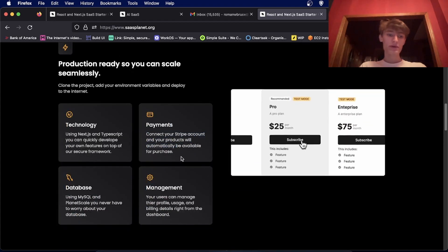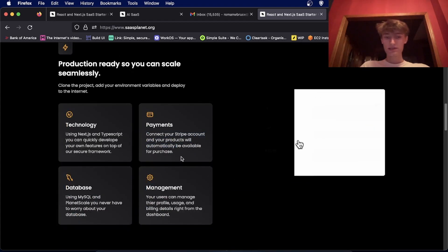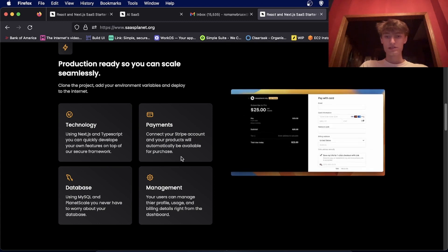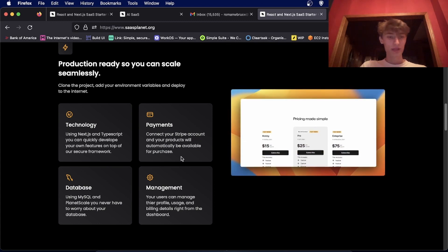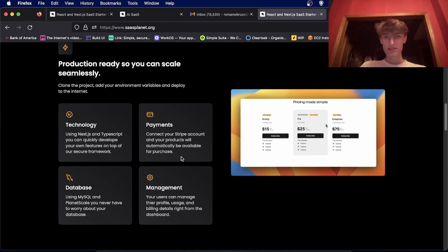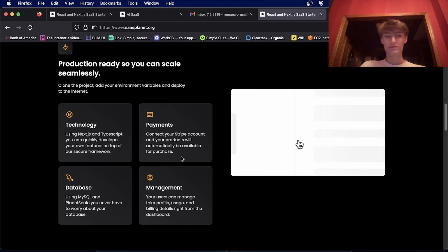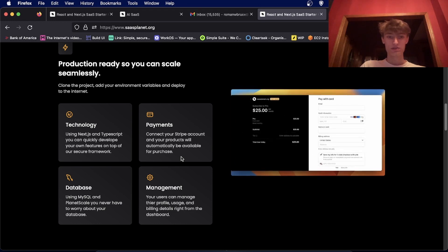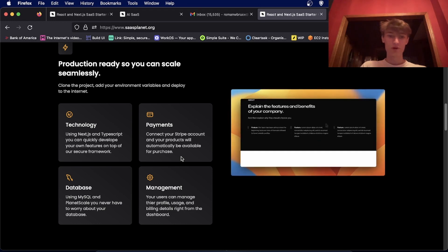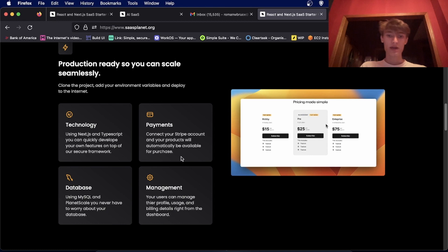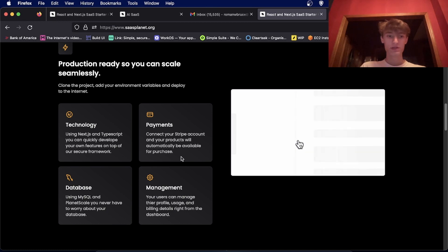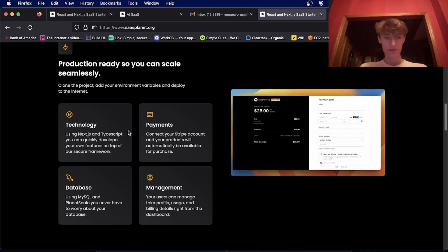The database I recommend is PlanetScale. You can create a free PlanetScale database and you'll never have to worry about any scaling issues. As you grow, if you get to the point where you need to pay for it, you'll already have users. So it's pretty great for just testing things out.